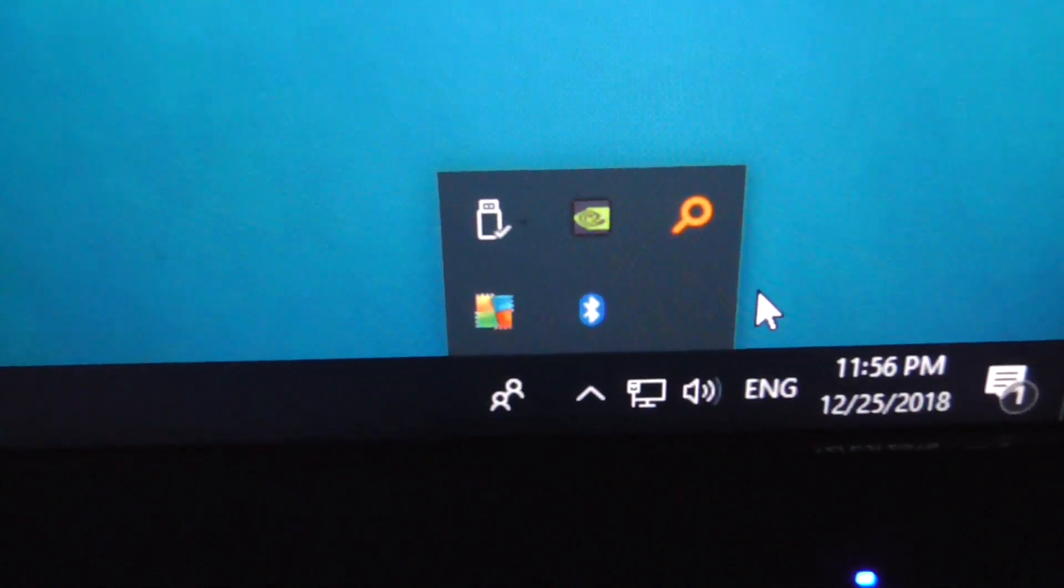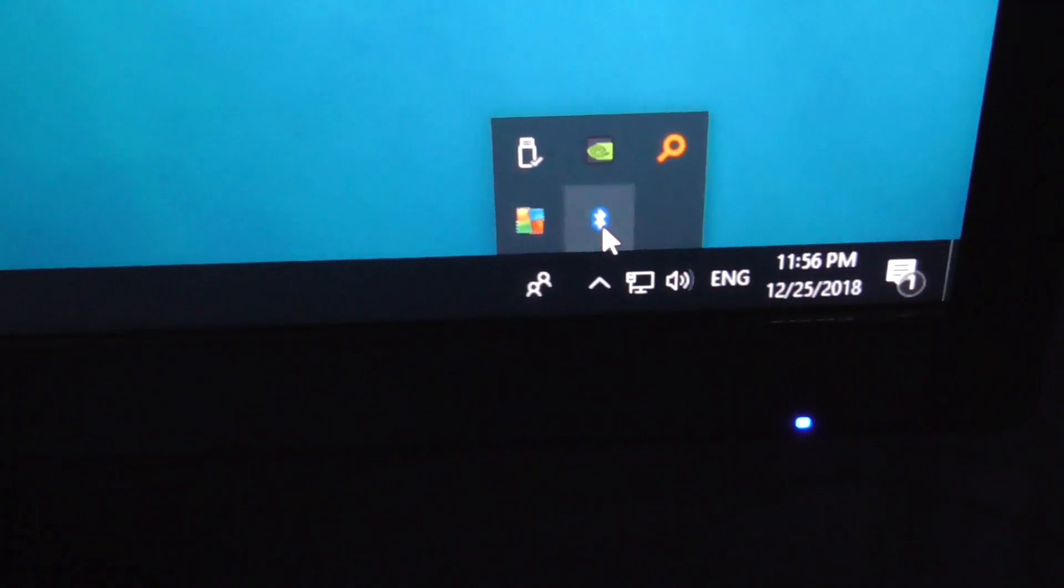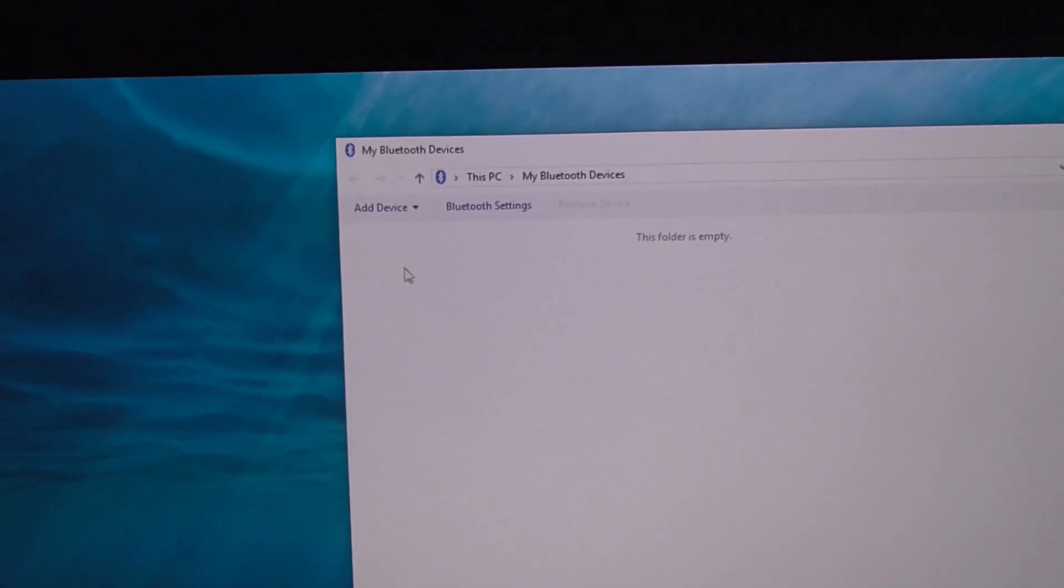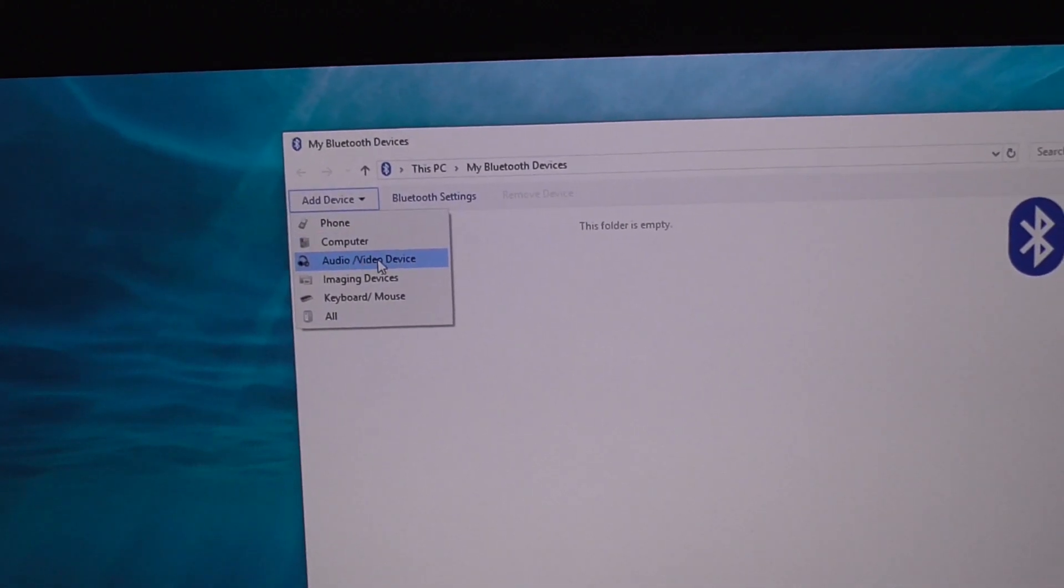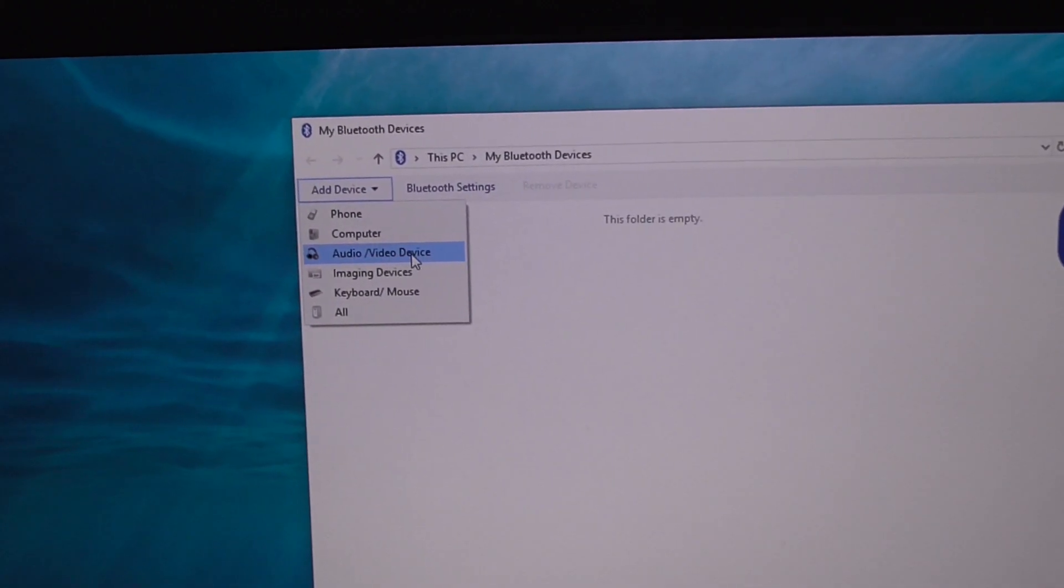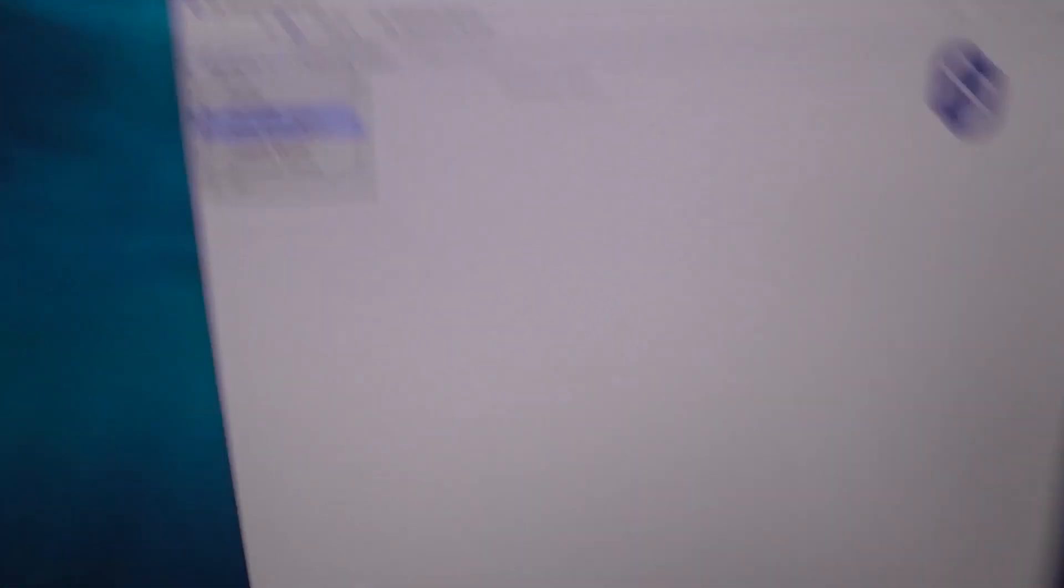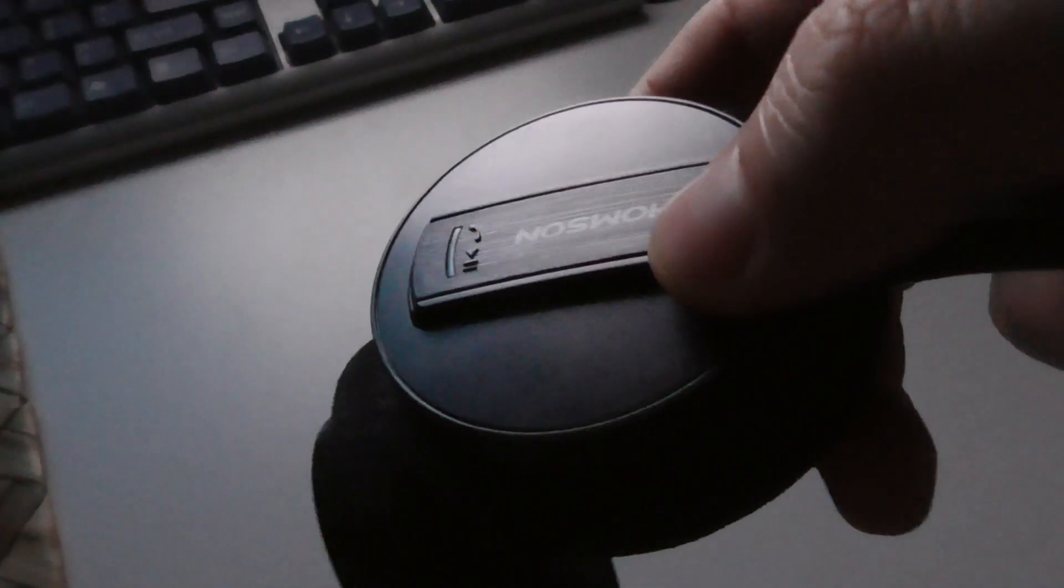Now come here to add device and I will use this one, but first let's just hold down the power button.